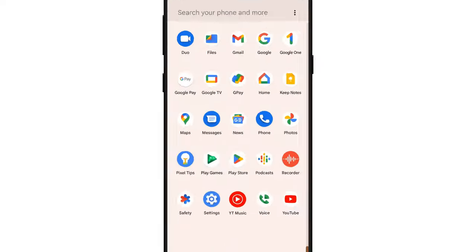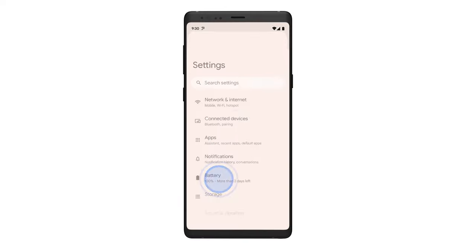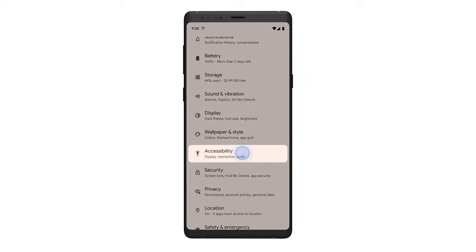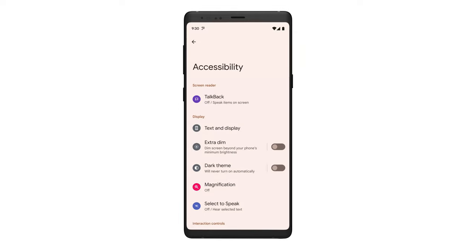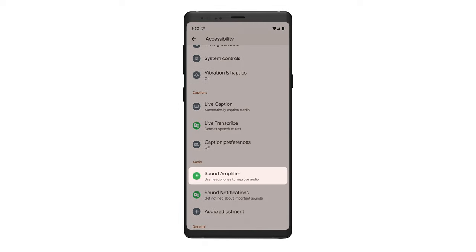To get started, open Settings. Tap Accessibility, and then tap Sound Amplifier. If Sound Amplifier is not listed, you can install it from the Google Play Store.